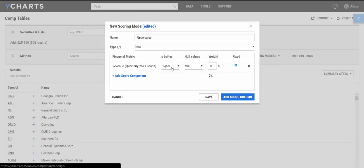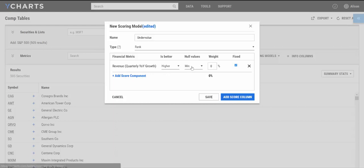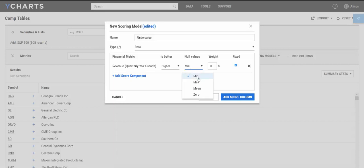Then, a new feature on our scoring models is this null values component. What this is going to do is tell the model how you want to interpret null values. For instance, if a company is missing a data point, then you can choose the model to interpret it as either min, max, mean, which will just be an average for the whole list, or a zero.